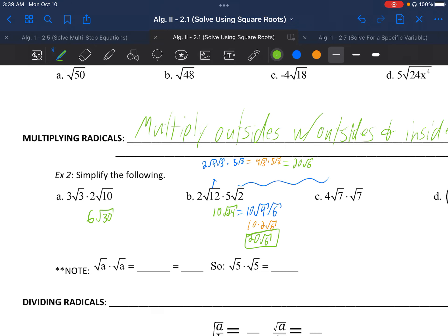Letter C: 4√7 times √7. Regular numbers: 4 times the invisible 1 is just 4. √7 times √7 is √49. Now √49 is a perfect square, so that's just 7. So the answer is 4 times 7, which is 28.